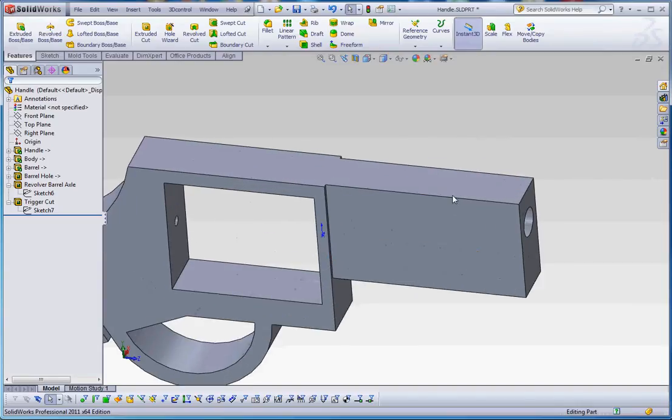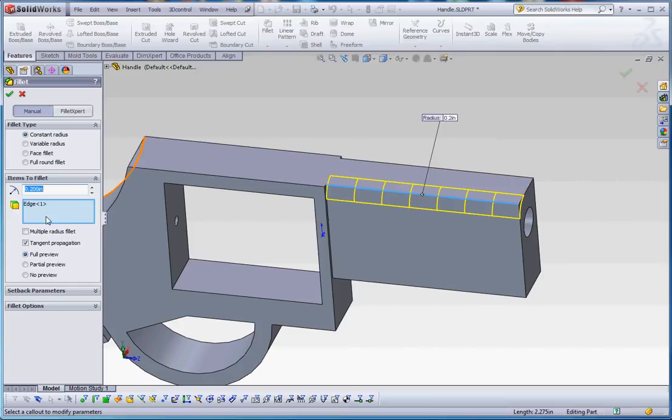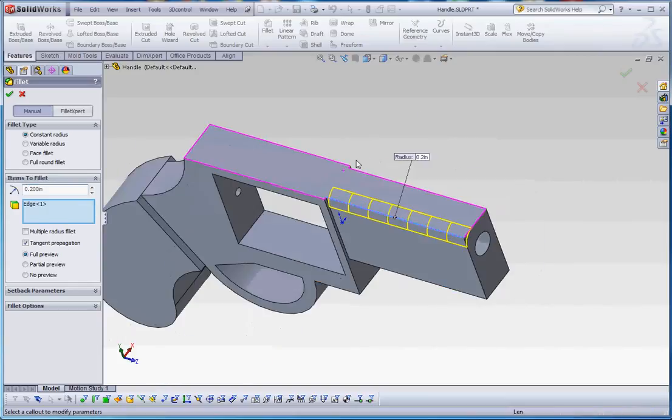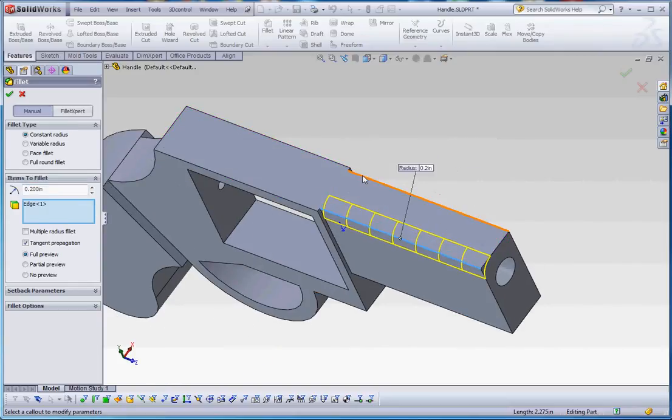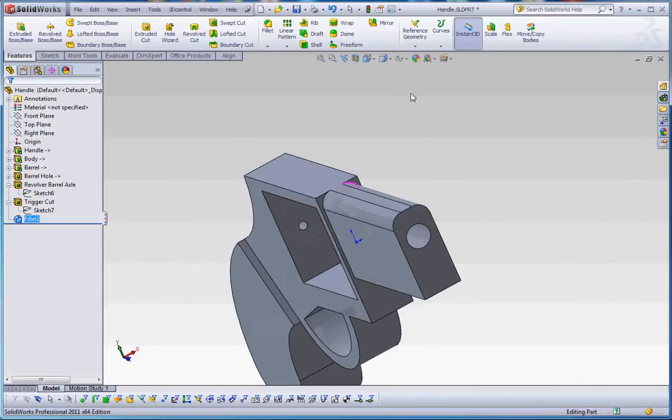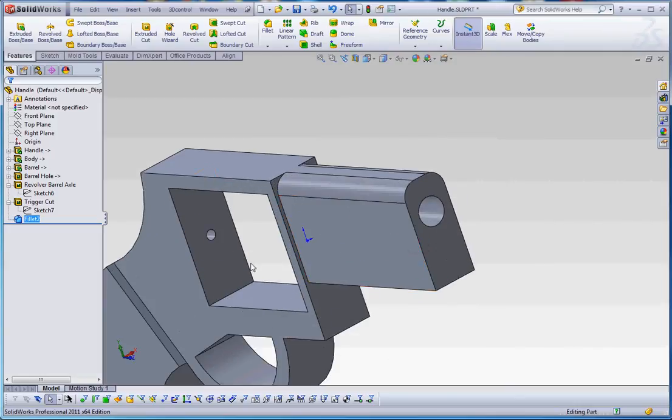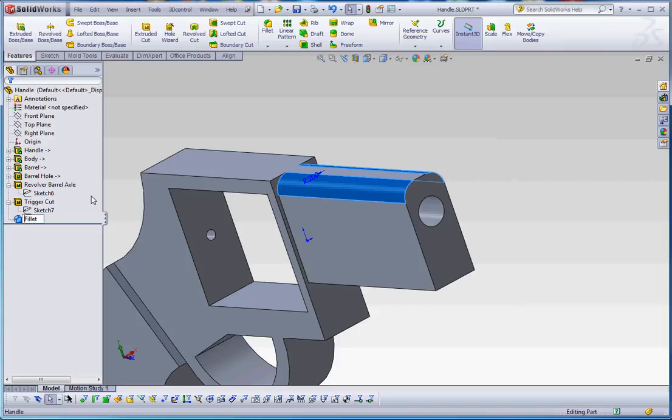Let's go ahead and do the same thing up here with the fillets. Put some fillets in on top, just so you can see what that looks like. And again, just before we leave this part, it kind of makes the gun look a little bit more realistic. Add some elements in there that are a little bit more true to the gun we're trying to model itself. And then we'll call that a barrel fillet.